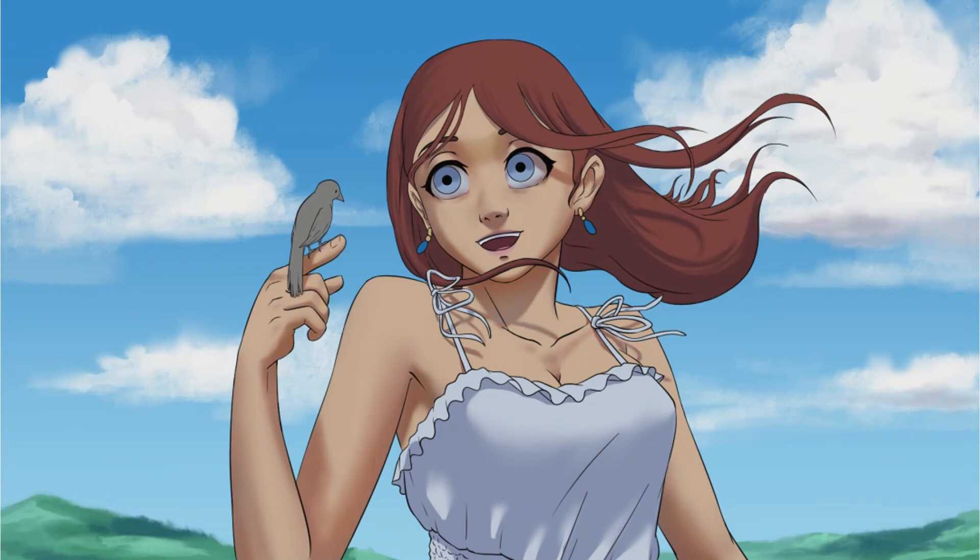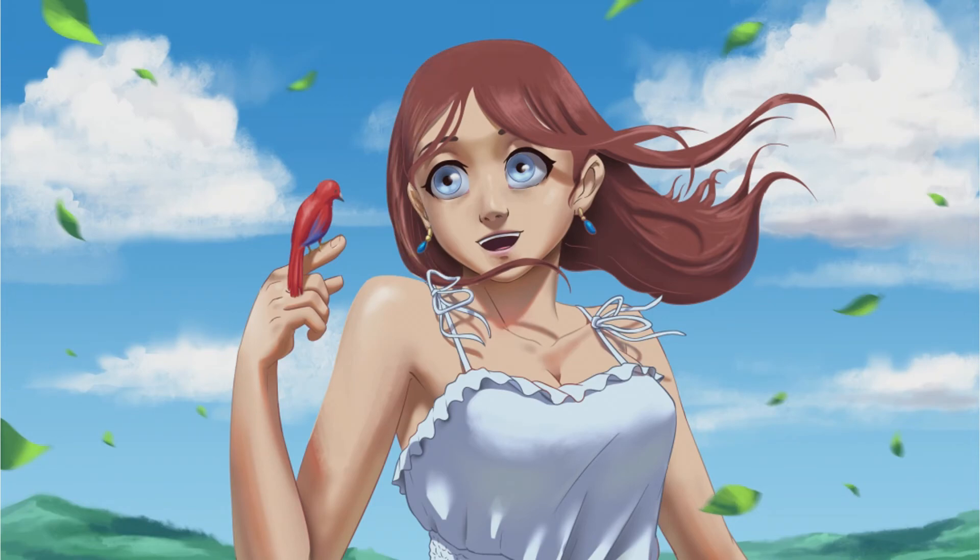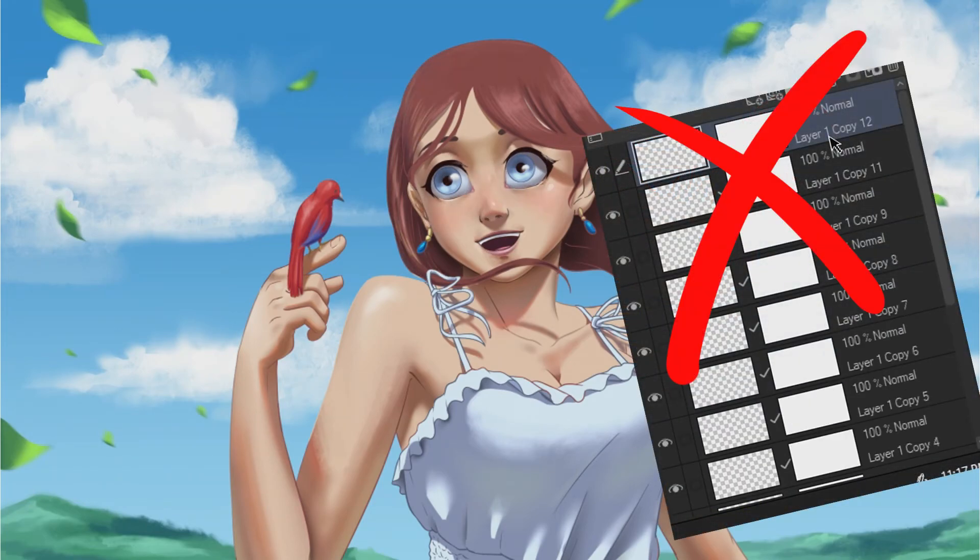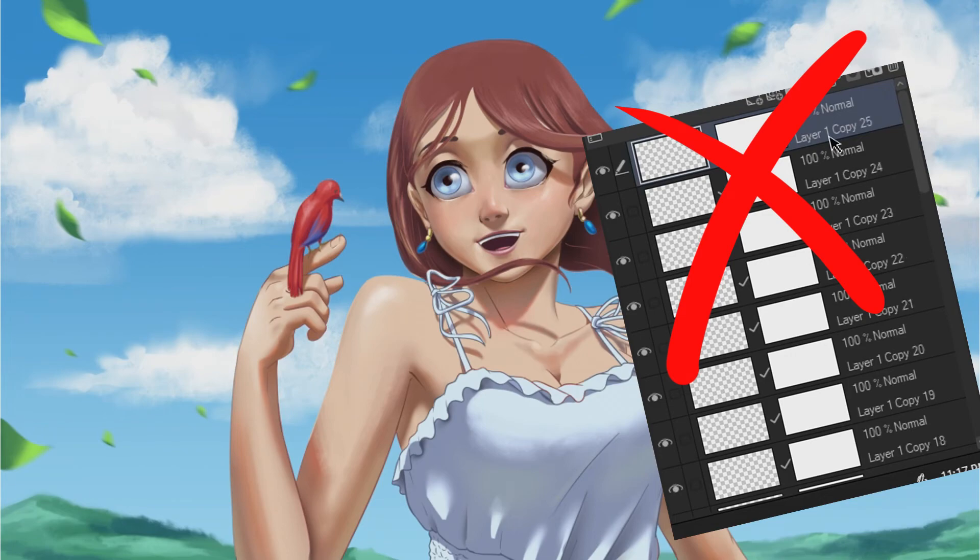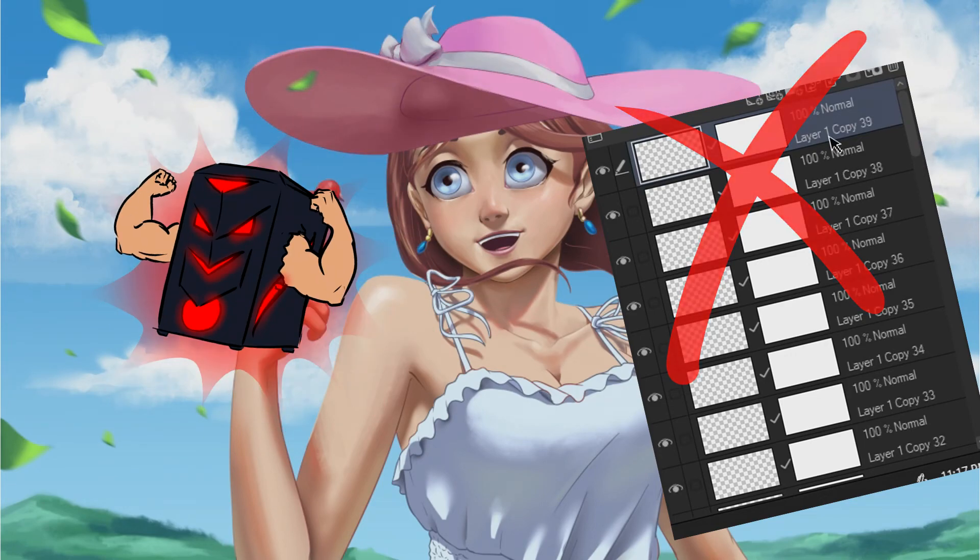Too many layers with a mask on it takes processing power to your computer so more likely it may slow down your application. That is why you should avoid adding mask to all of your layers unless you have a powerful computer.